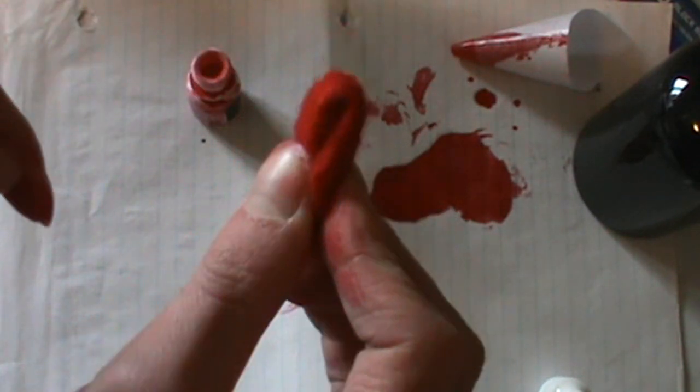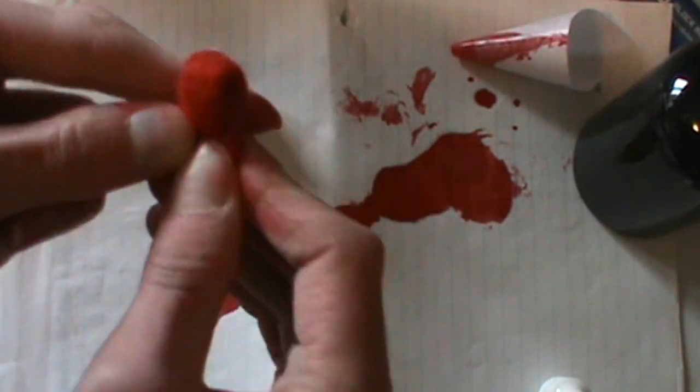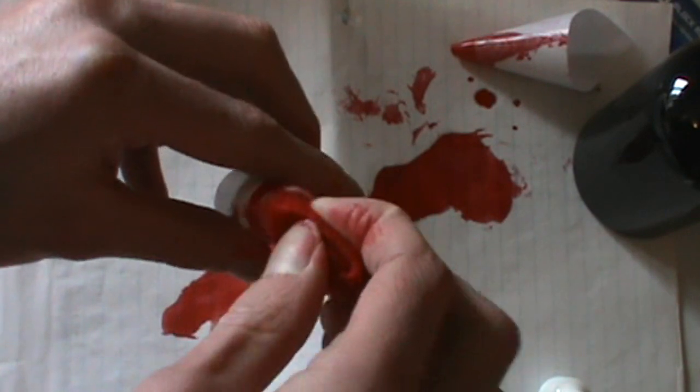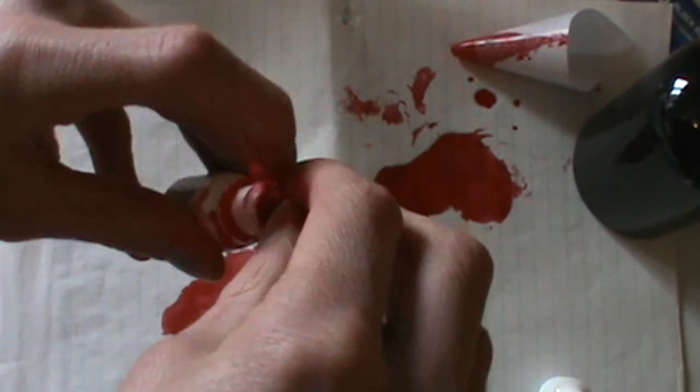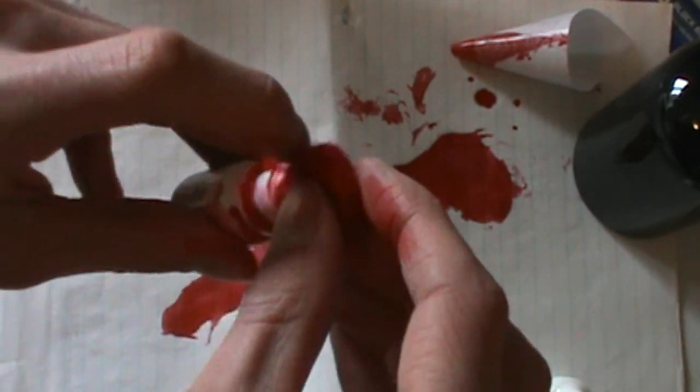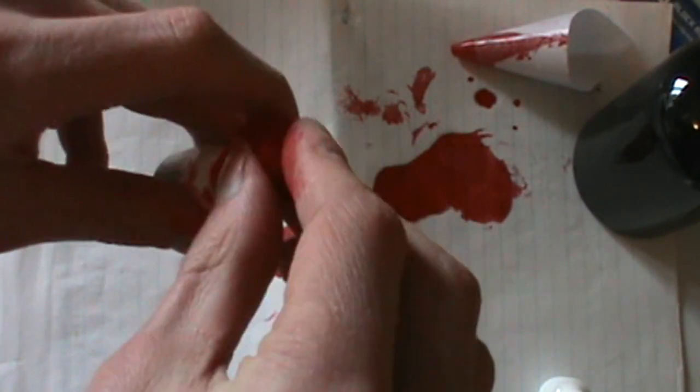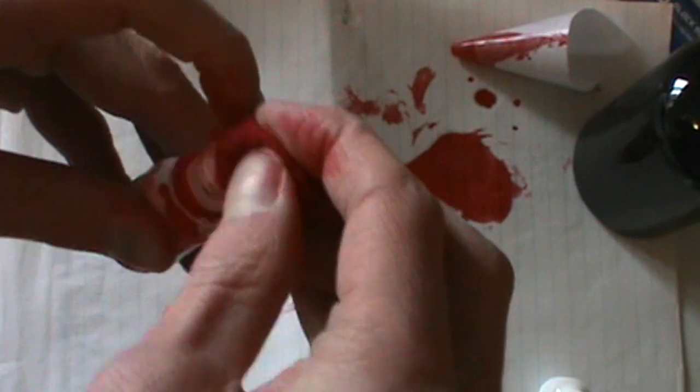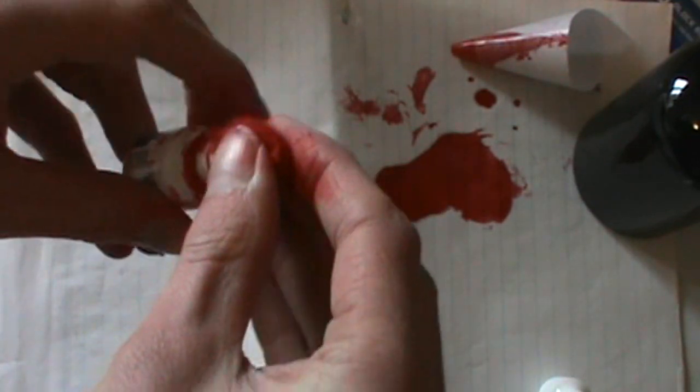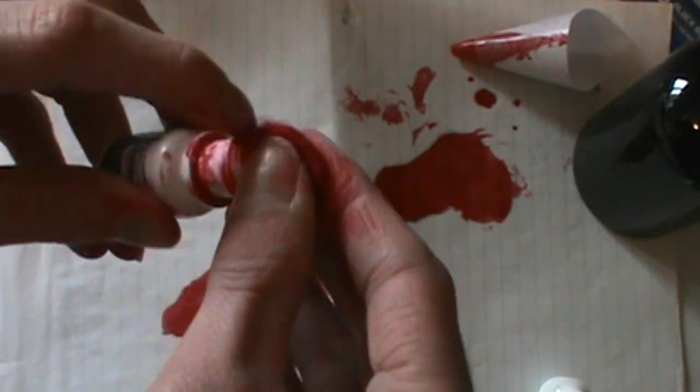Fold it. So that's what's going to be sticking out basically. Now you want to put that right in there.